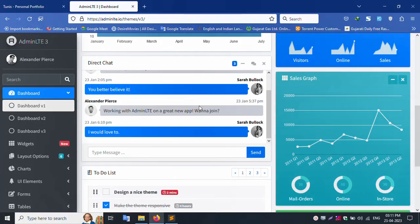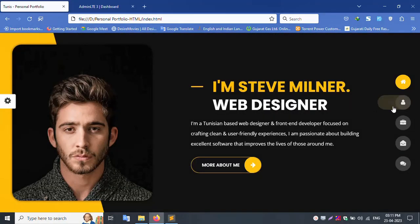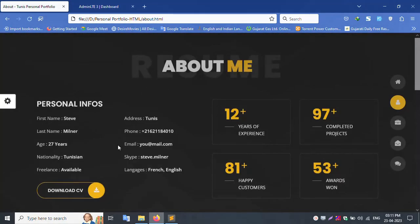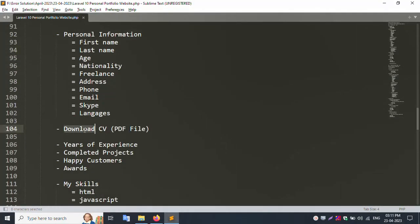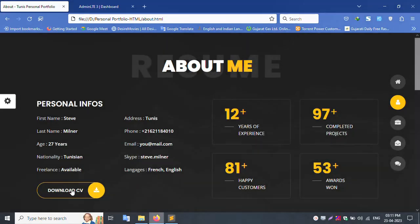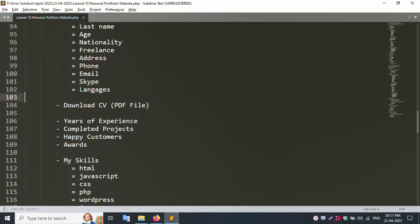Download PDF upload, front-end side shows download. Your experience field updates and shows.